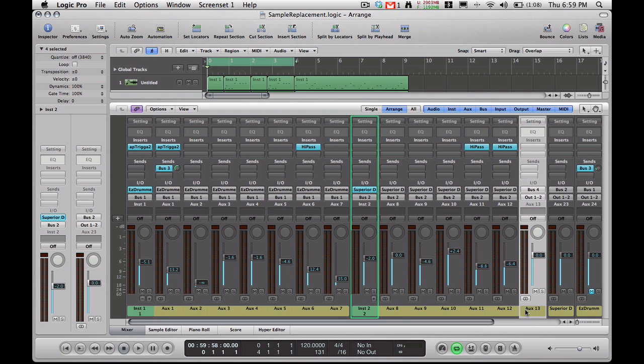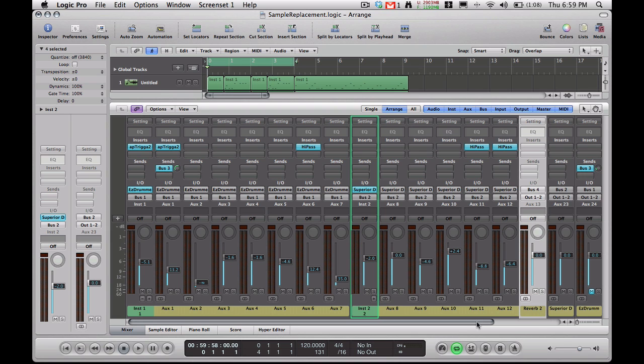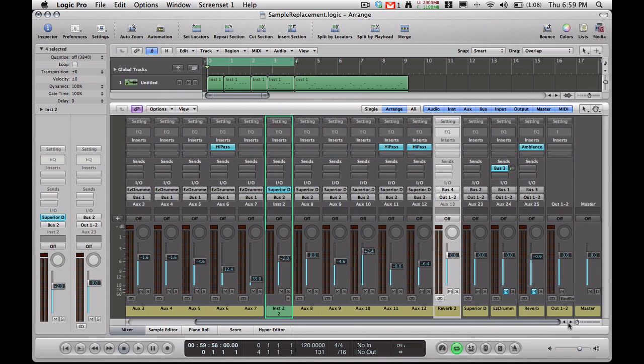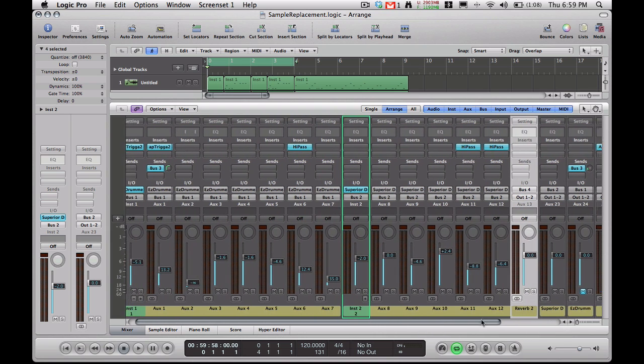As you can see, it created a track here. I'm going to name it Reverb 2. The reason why I'm naming it Reverb 2 is because I already have one Reverb plugin in here.